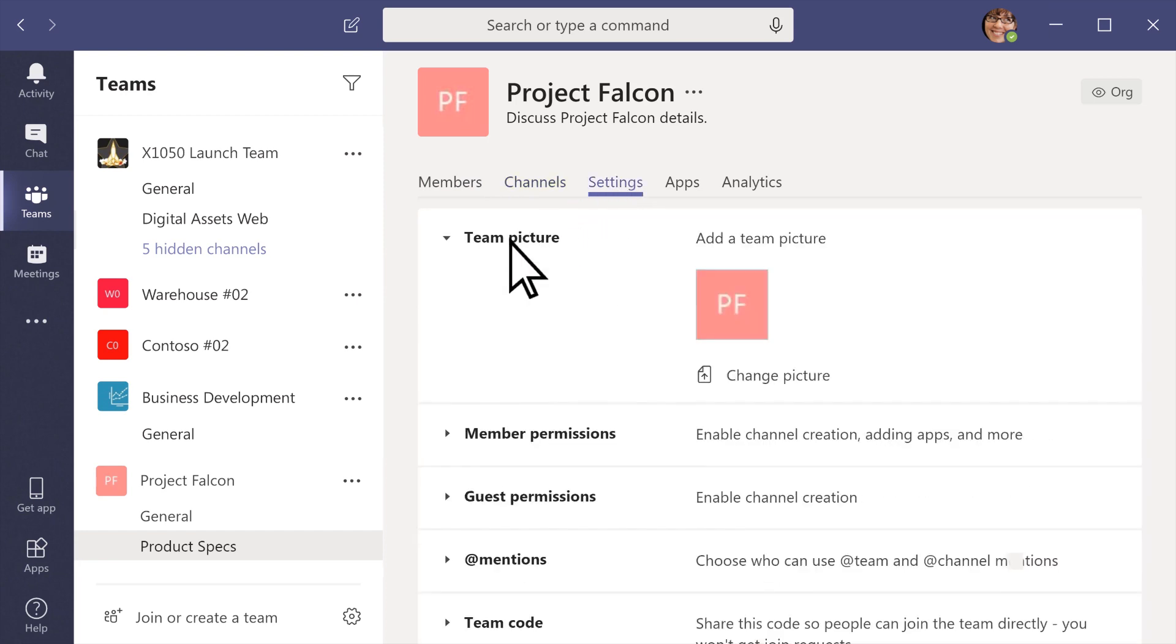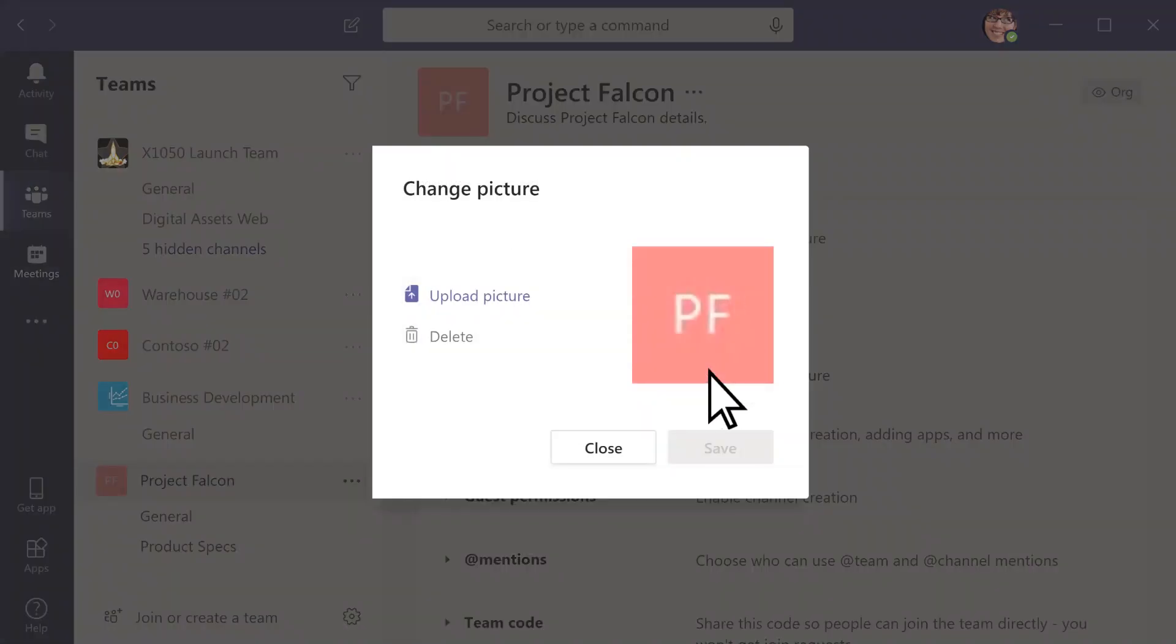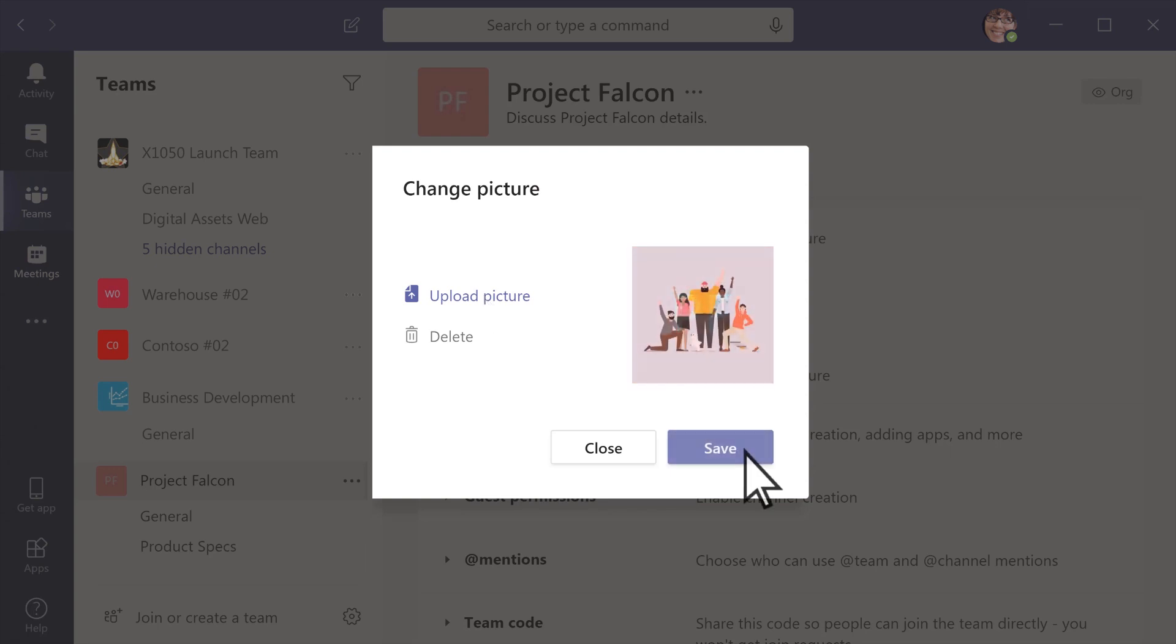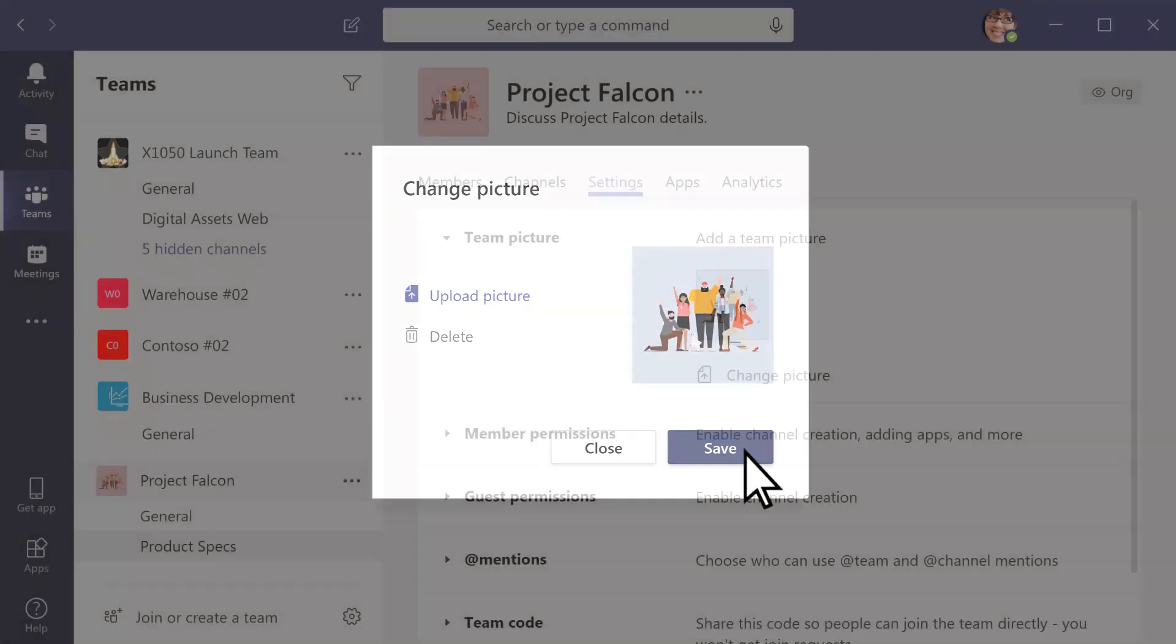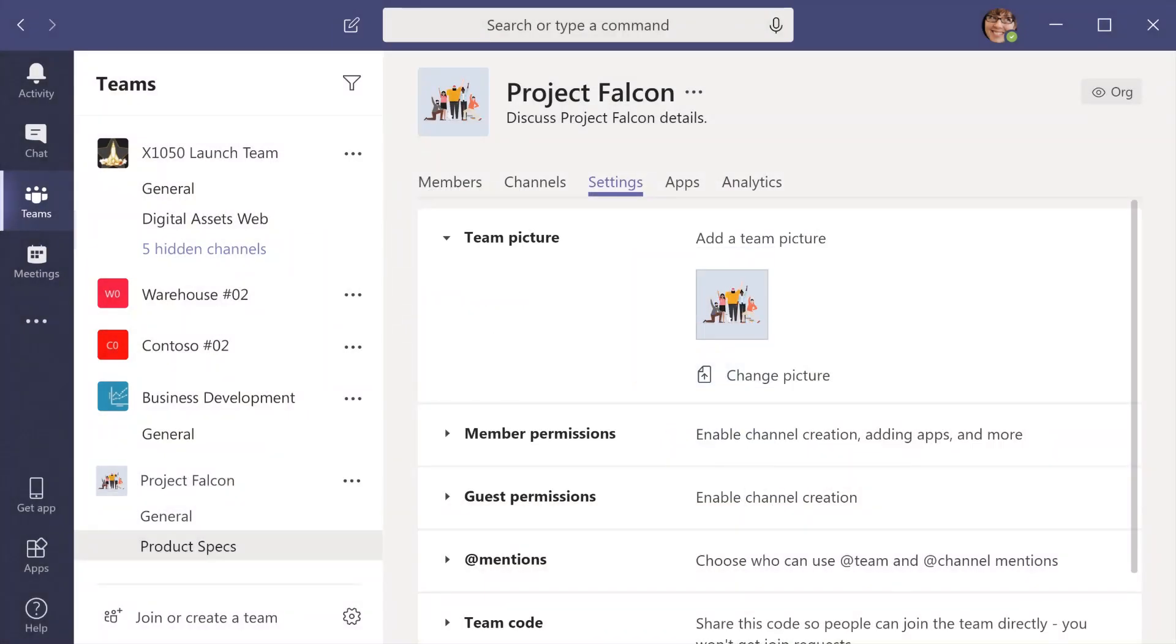For a finishing touch, add a team picture to give your team some personality. With a great name, a few members and channels, and the perfect team picture, your team is good to go.